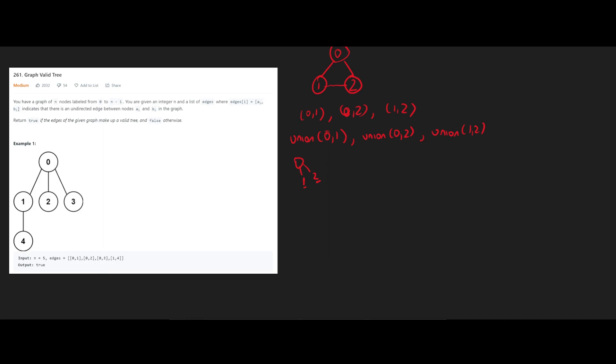And that's how we know that it's an invalid tree, because we can't have two nodes that correspond to the same parent. That's going to tell us that these are sibling nodes, and they have an edge between them, which is an invalid tree.